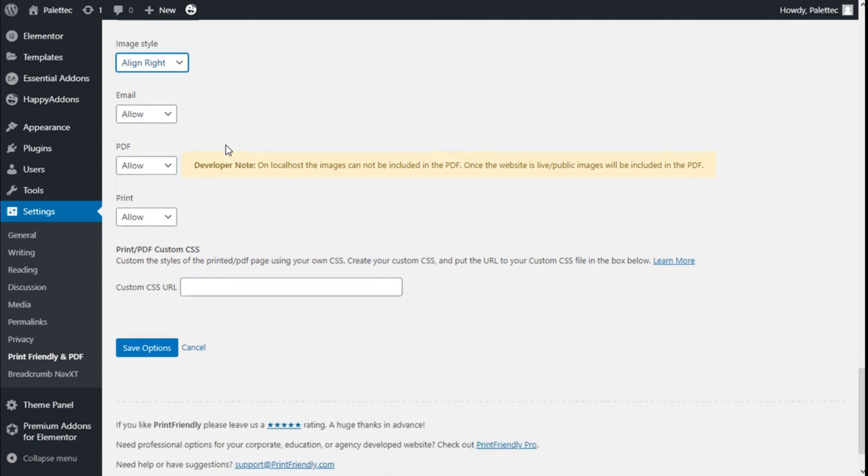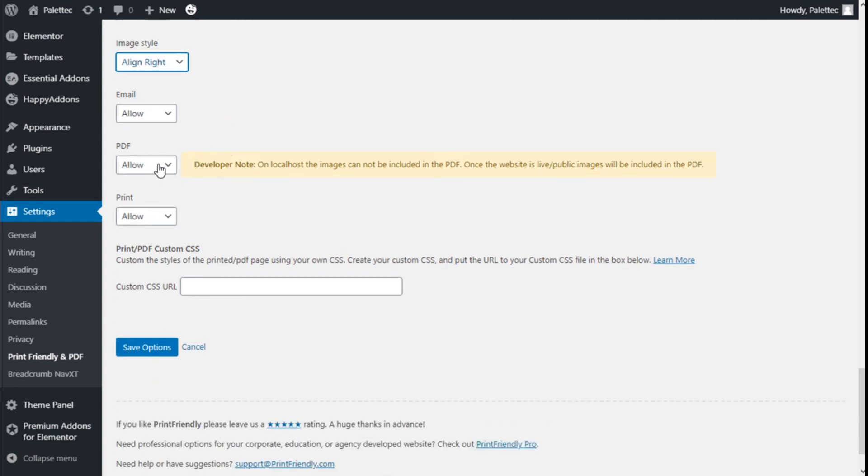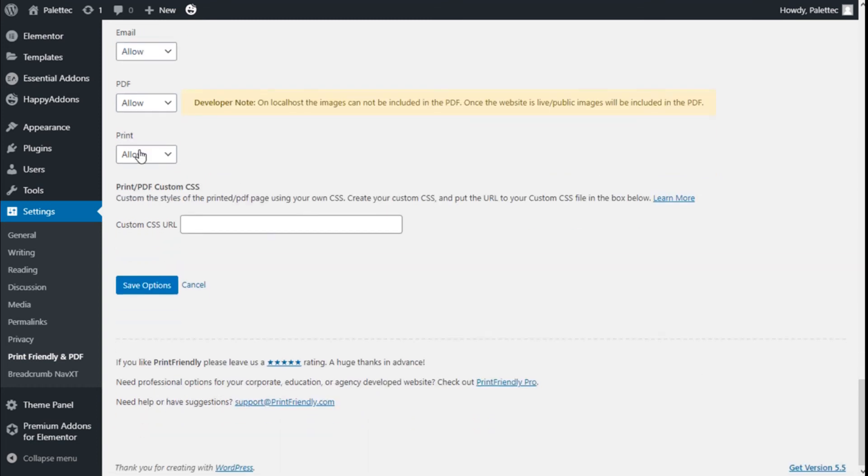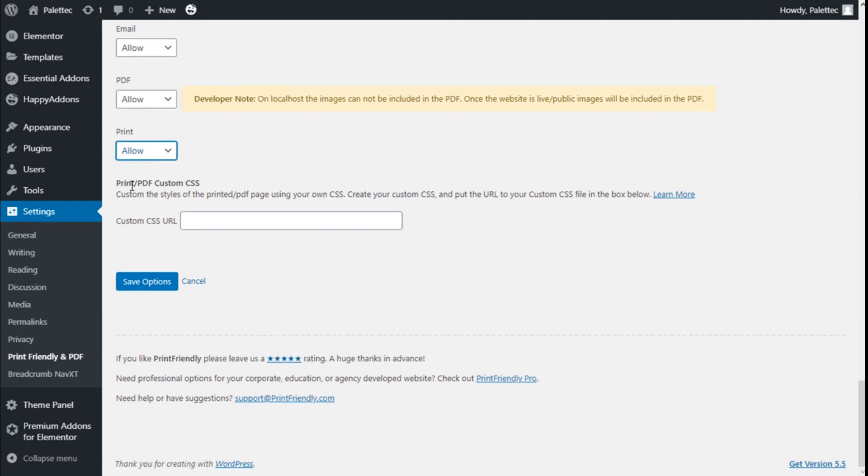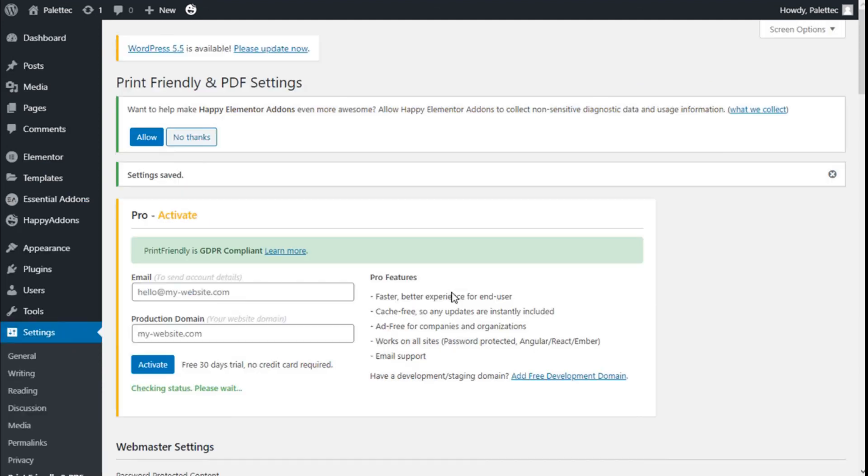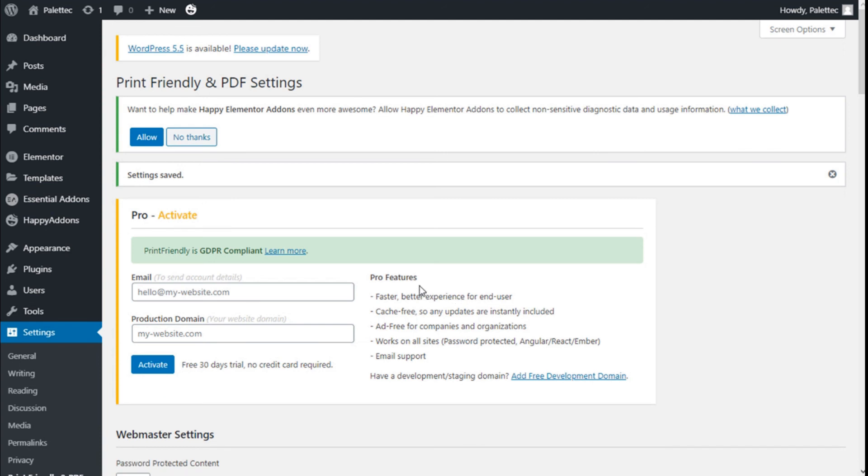Allow Email, PDF. Developer note: On localhost, the image cannot be included in the PDF. Once the website is live, the image will be included in the PDF. We can allow or disallow the print and add some custom CSS. So we are going to save.